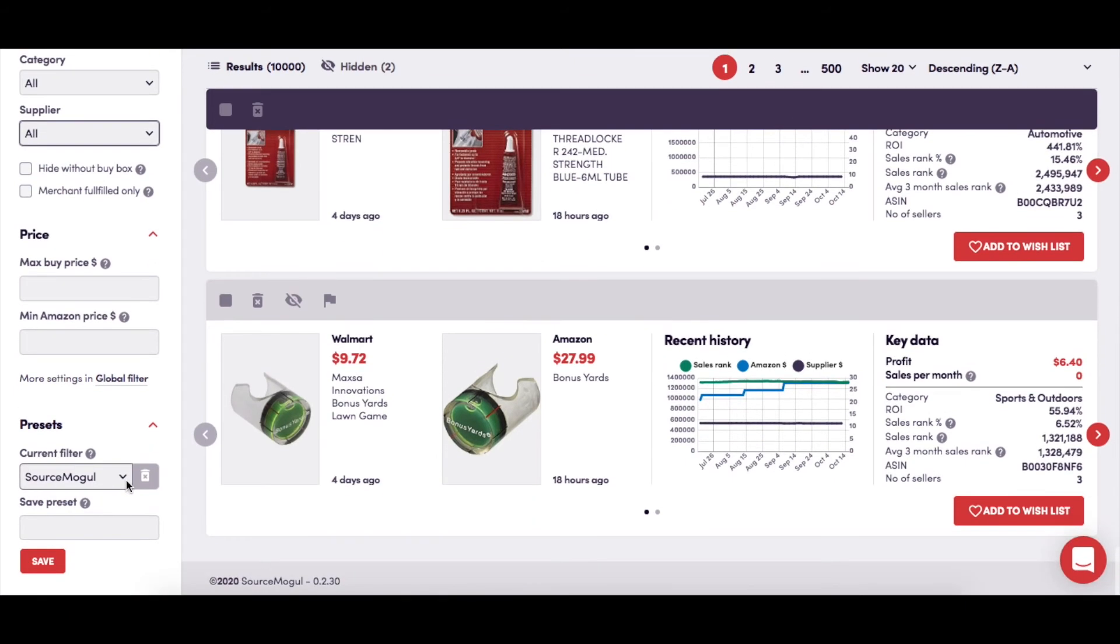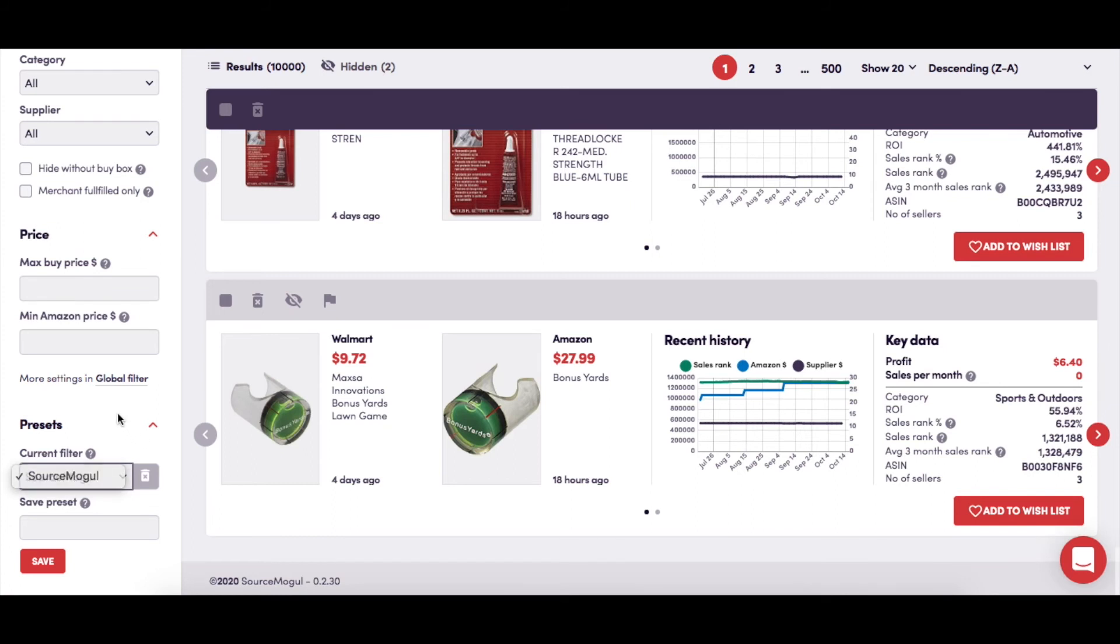This will give you the option of finding a previously saved set of filter preferences using the drop-down menu. Any time you set your filters, give them a name, save them, and they'll be available in this drop-down menu whenever you look at your search results.